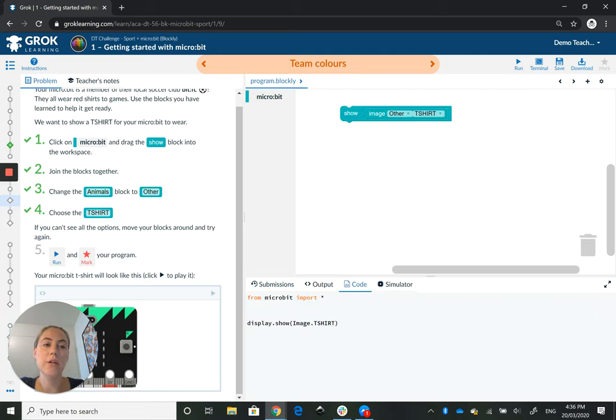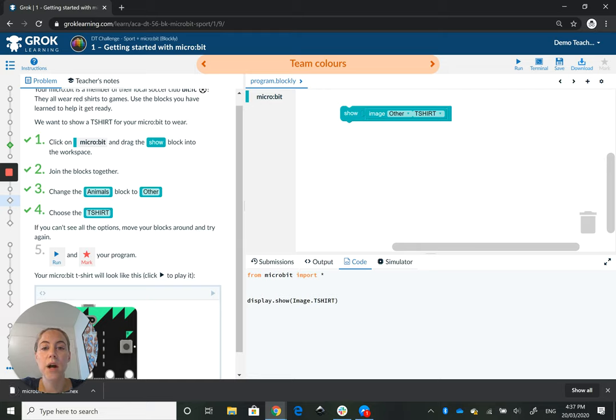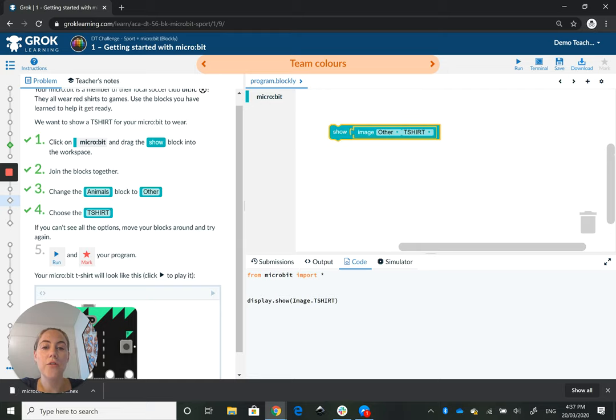What we can also do here is download our code. If I click this, you'll see the hex file pop up down the bottom, and that is how you're going to get your file from this workspace and onto your microbit.